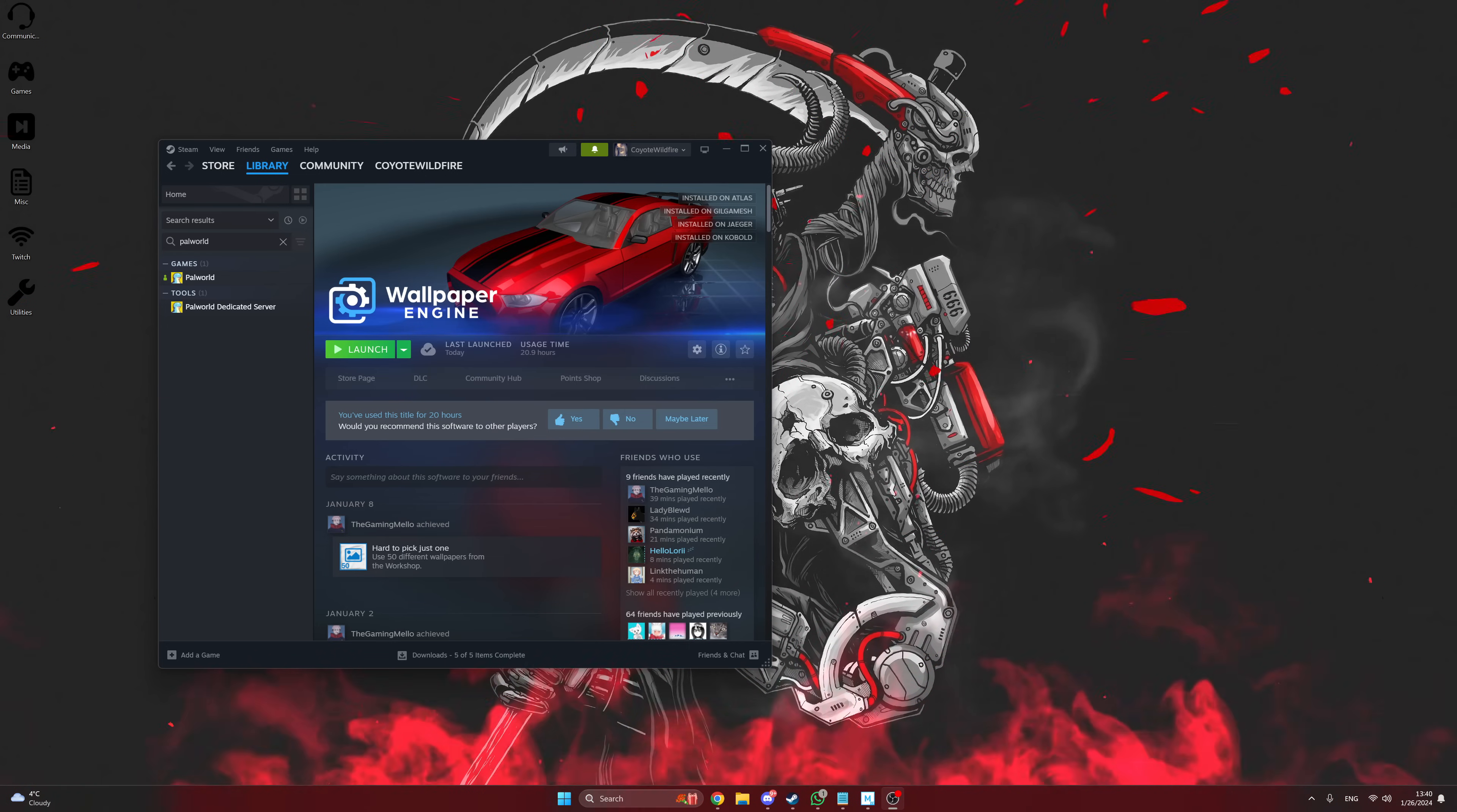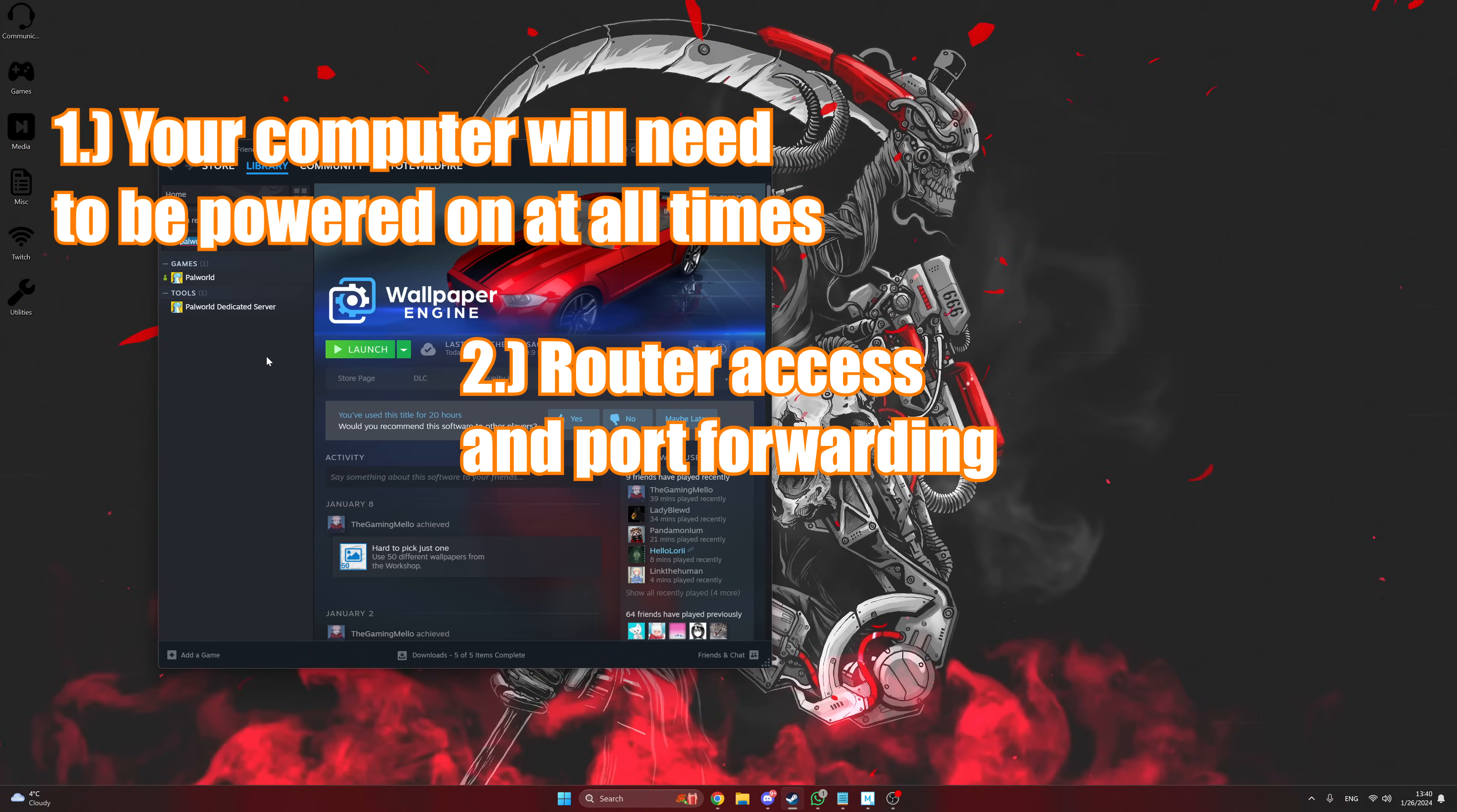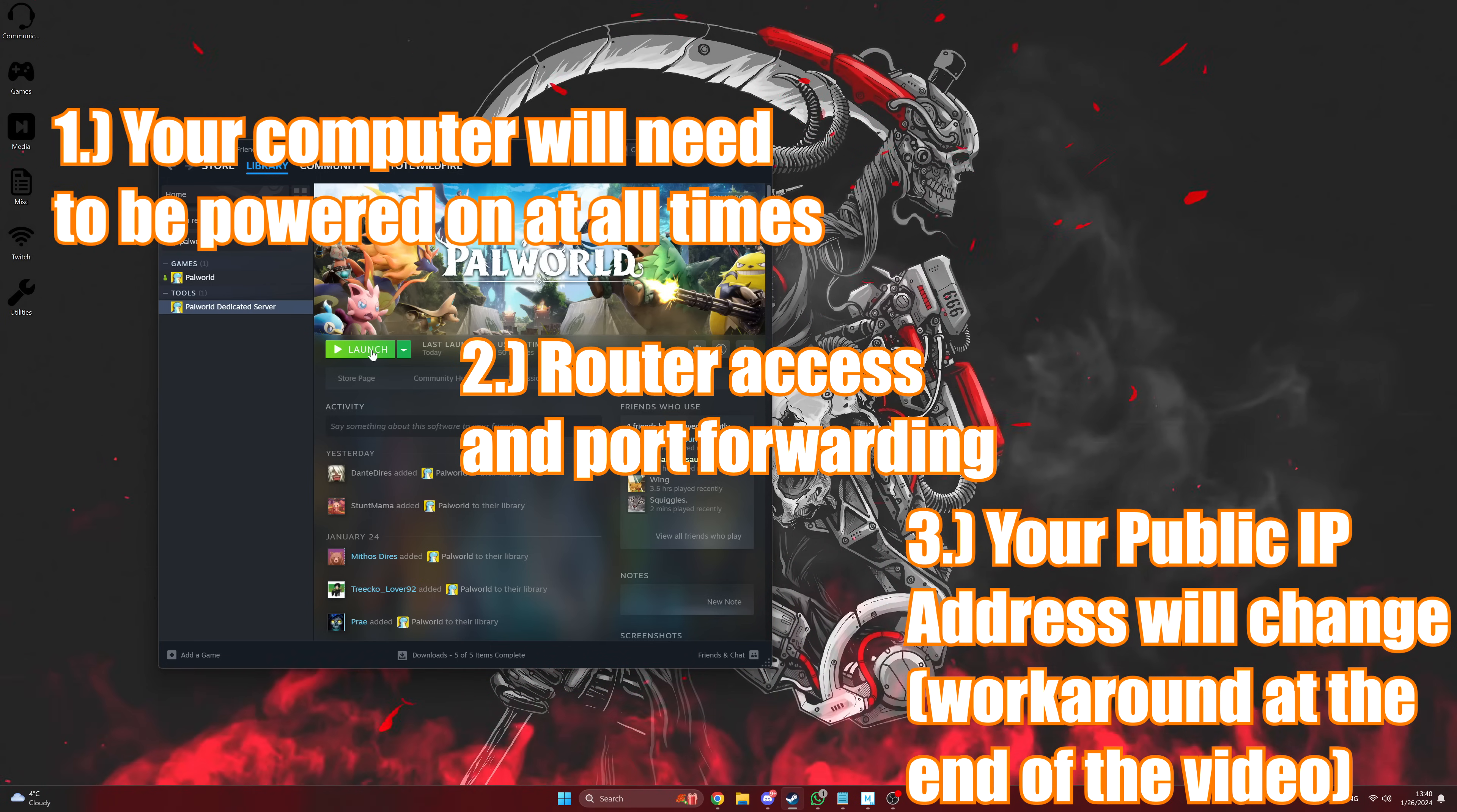Consideration number one: setting up your own dedicated server means you're going to need to keep whatever machine that's hosting the server powered on at all times. Second, you'll need access to your router and an understanding of DHCP and port forwarding to make this work. Because each router manufacturer is different, I'll only be able to provide some general steps here. Third, most residential IP addresses are dynamically assigned, meaning that your public IP address will change regularly and your friends won't be able to connect to your server when it does. More on this in a moment.